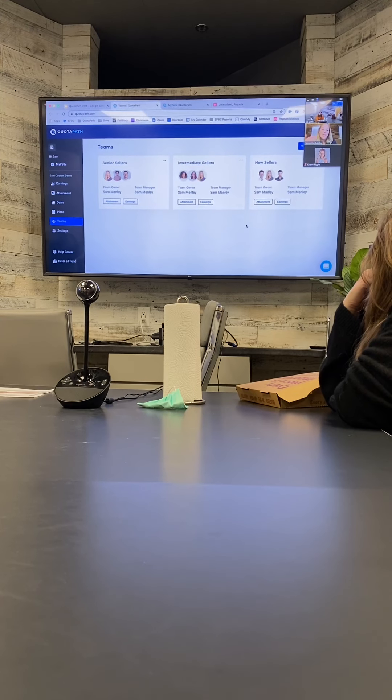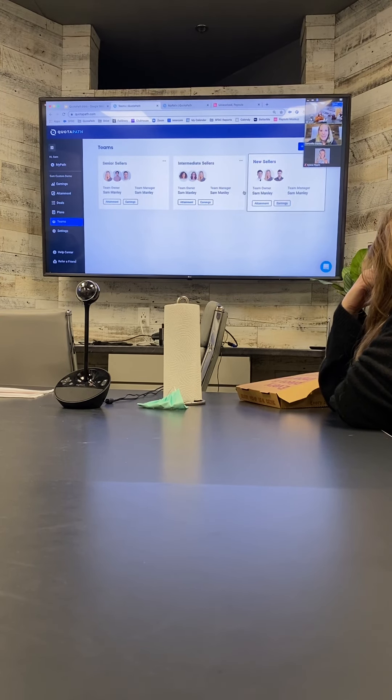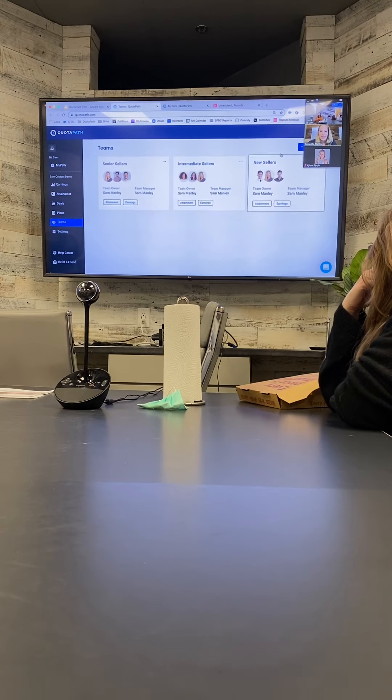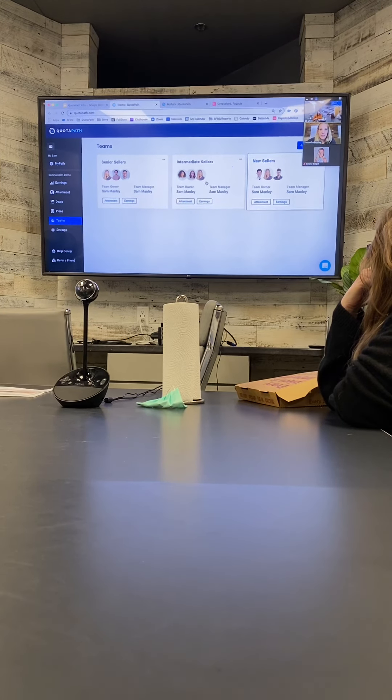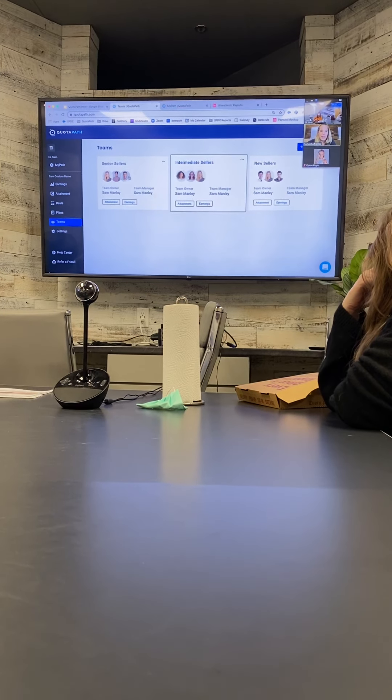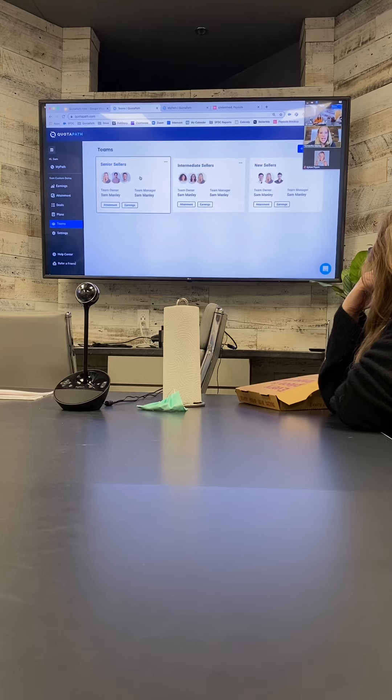But again, you know, we can set the team up any way you want. I did this based on kind of tenure at the company, like that 90 day plan versus the six month plan.